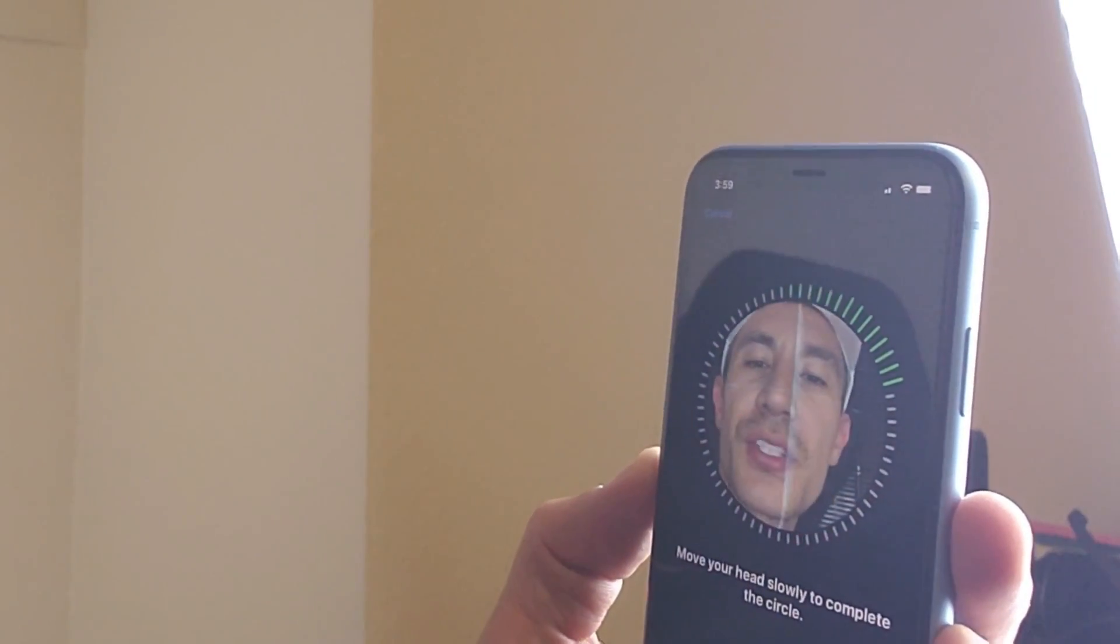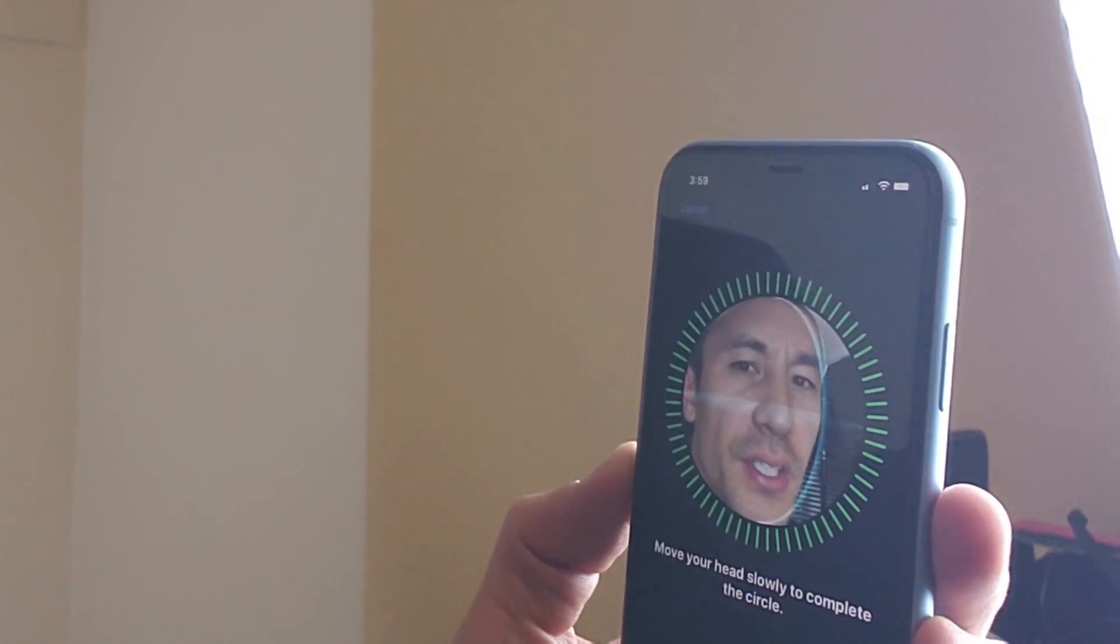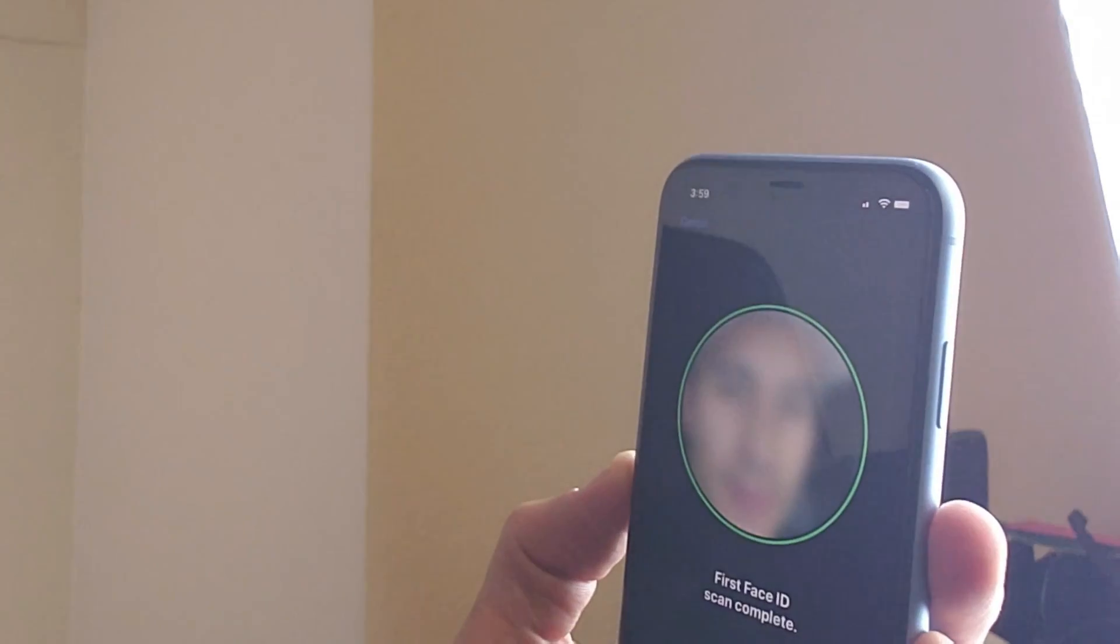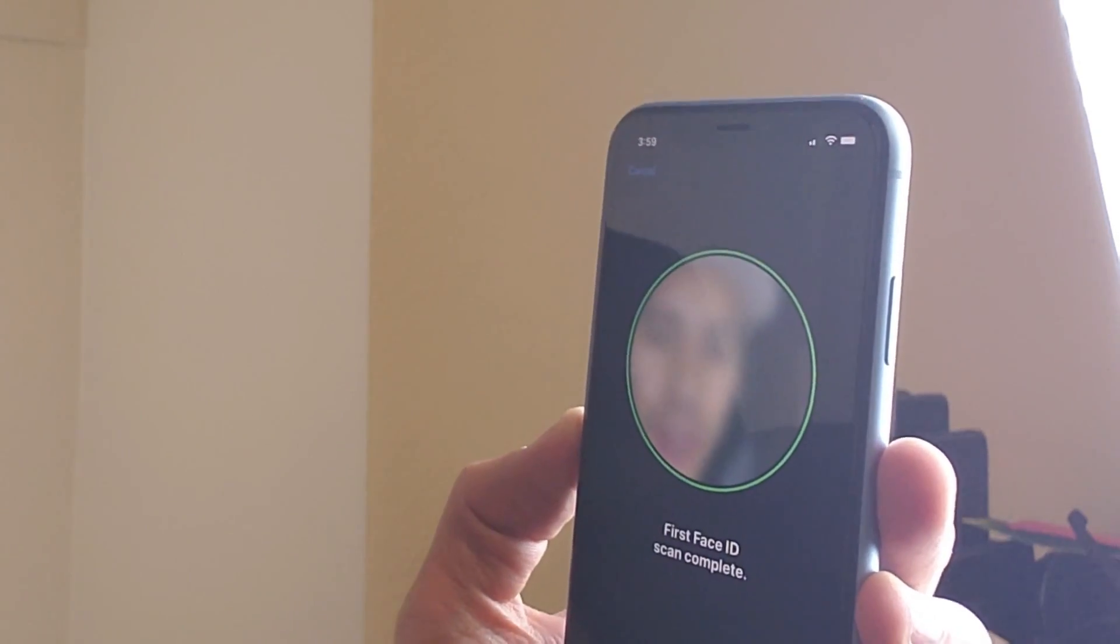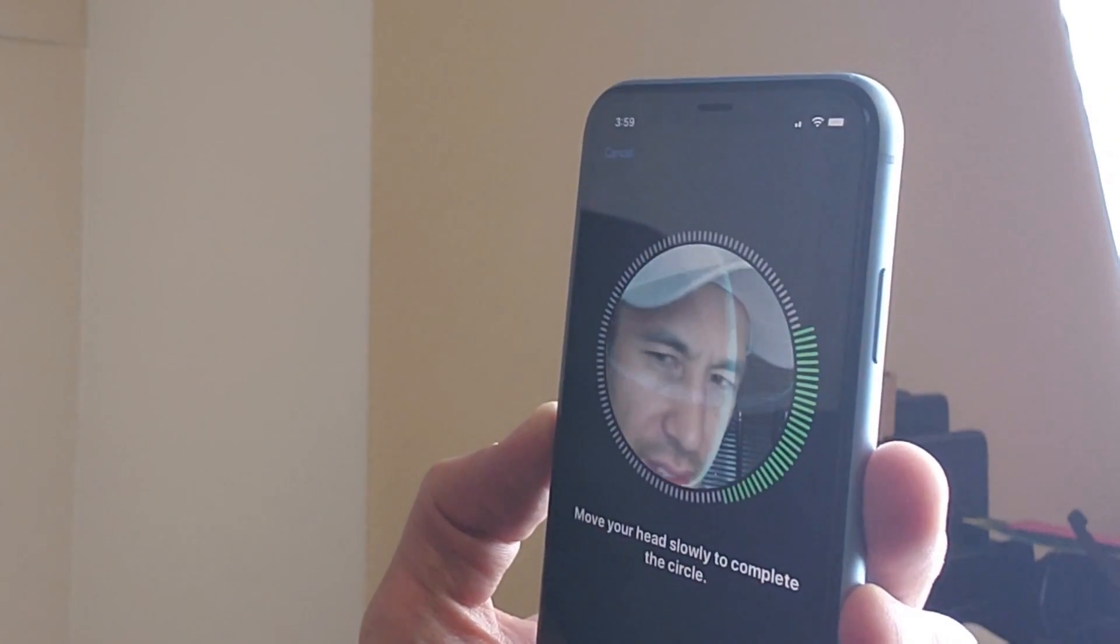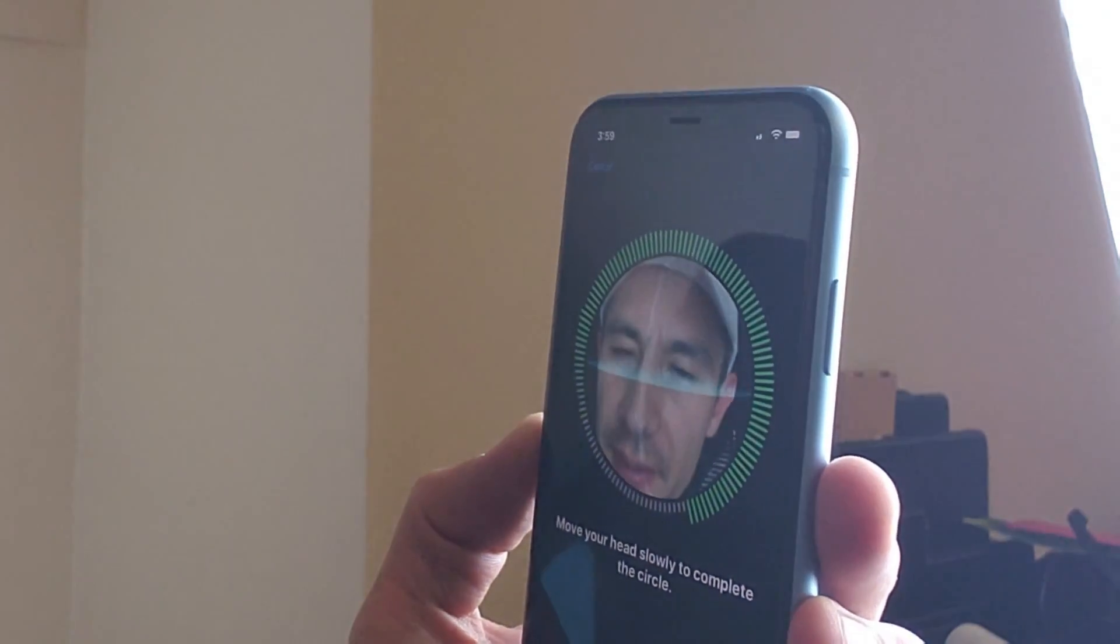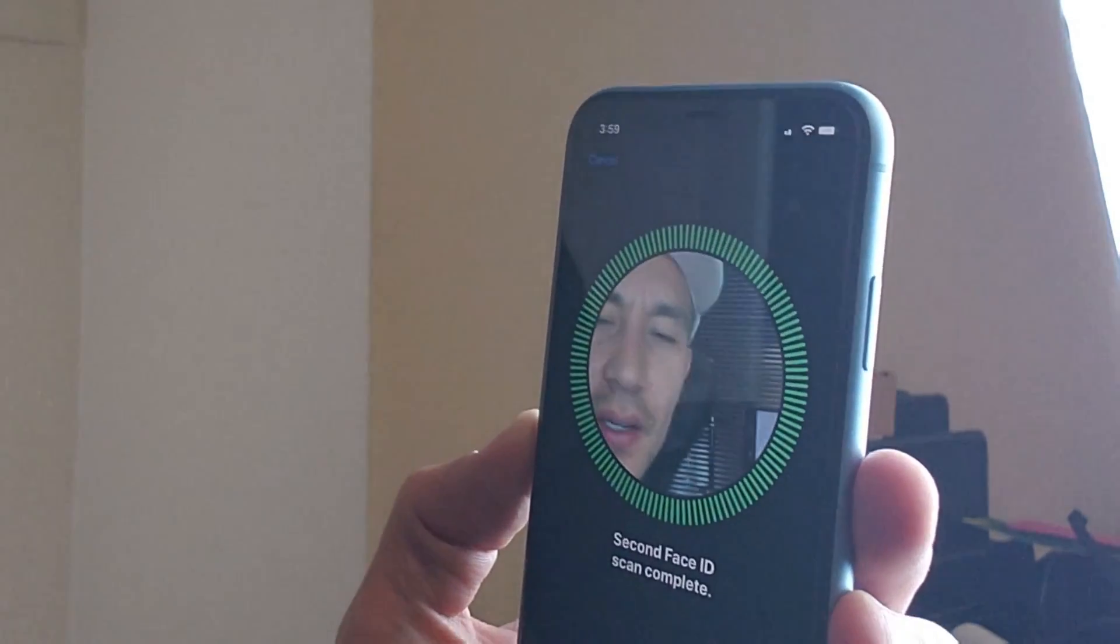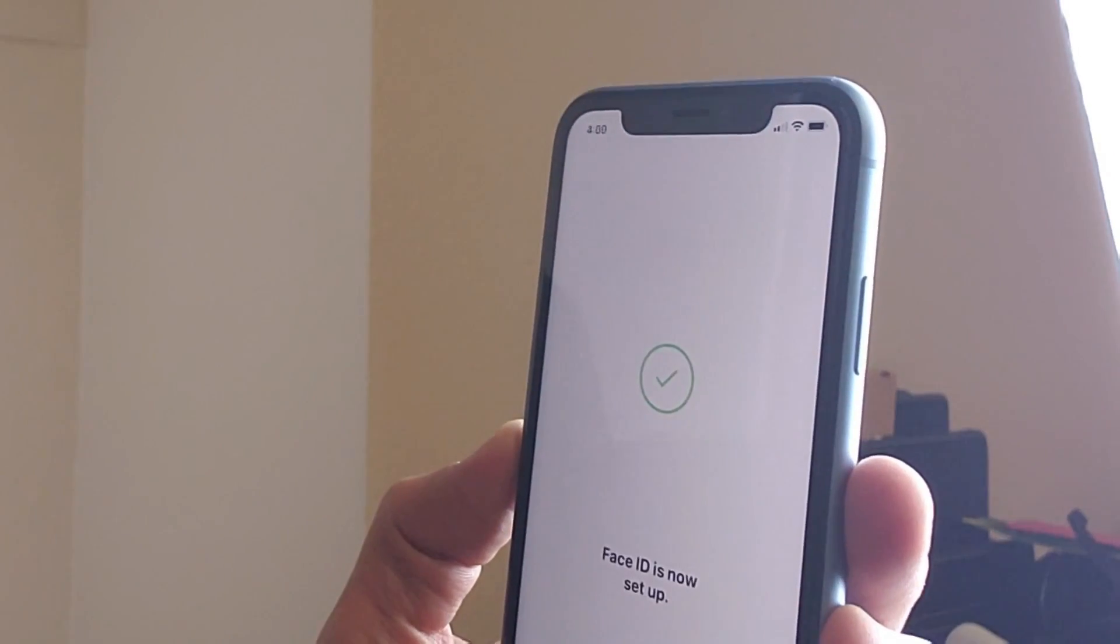I'll move my head slowly in a circle, I'm just going to go ahead just like this. Face ID is complete. I'm going to go ahead and click on Continue right there. Now it says move your head slowly, so I'm going to move it slowly, I'm going to rotate my face like this. Second Face ID scan is complete.